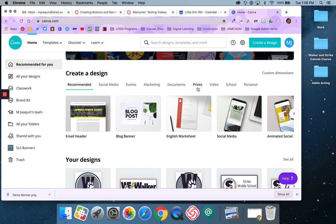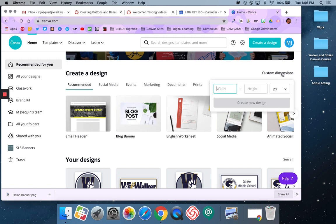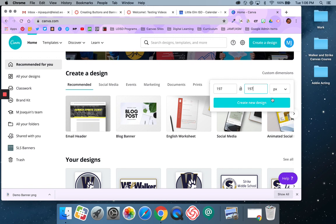Now I'm going to do the same thing, but this time I'm going to make buttons. For buttons, we do use custom dimensions — 197 by 197 pixels. That works out to be about two by two inches. But we prefer to work in pixels; it's a little easier when you're trying to do this kind of design and resizing.